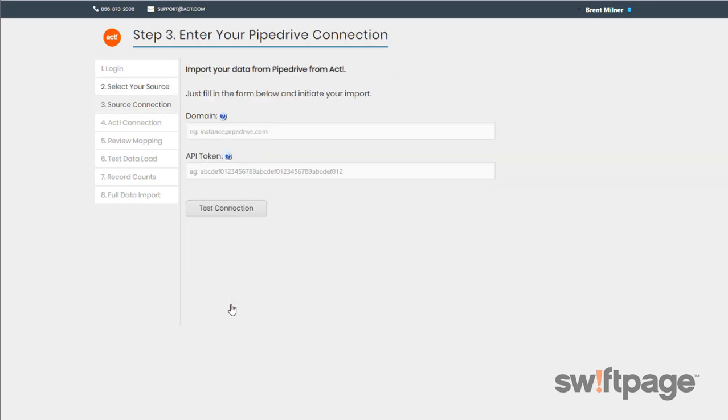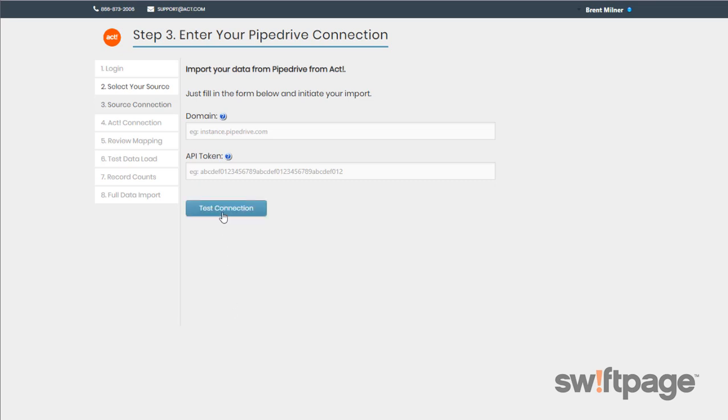Step number three is the Source Connection step, and here you'll need to provide information which will give ACT access to the data from the source you chose. This may include things like username, password, URL, API token, and more. It really depends on the source that you chose, so you'll have to know how to get those items before you can complete this data migration. And once you've finished that, click the Test Connection button.